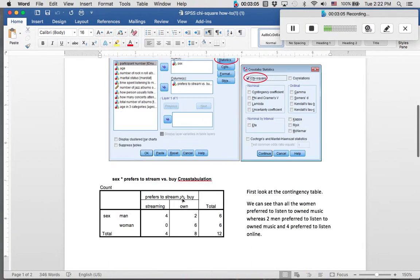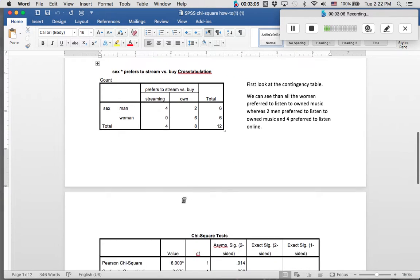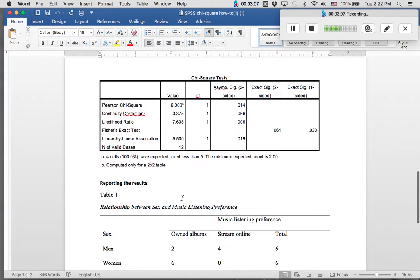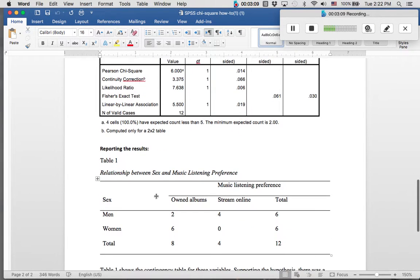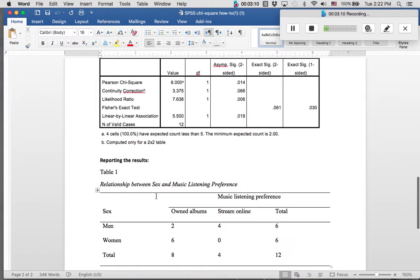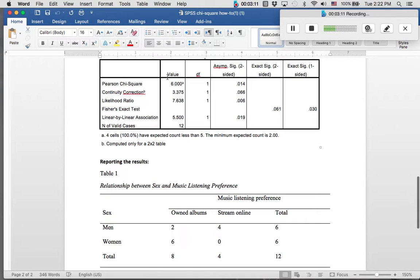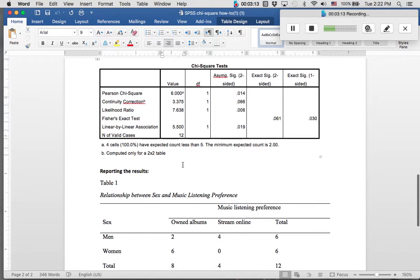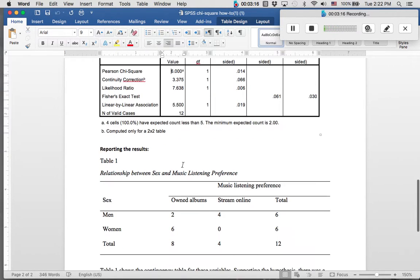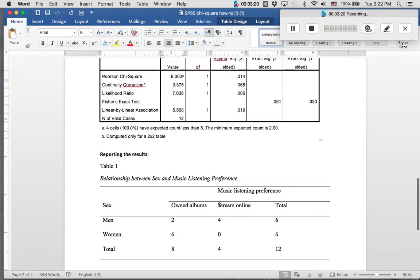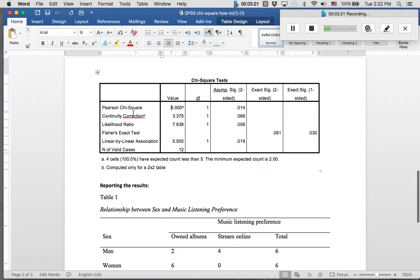So this effect that we saw up here is significant. We can now say that there is evidence to show that women prefer to listen to music they bought compared to men who prefer to listen to music that they stream. Again, we're using this top column to determine our values here.